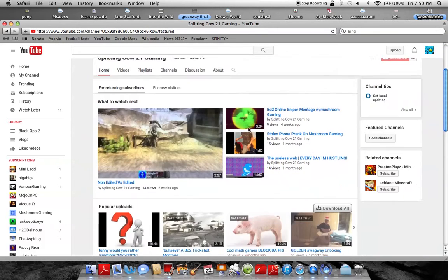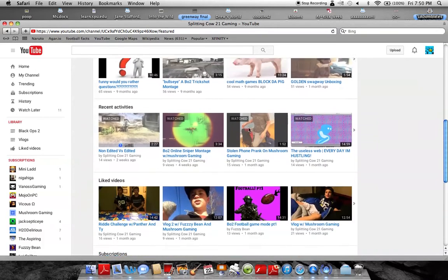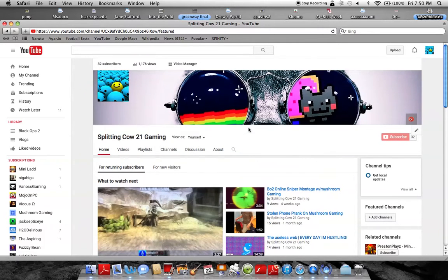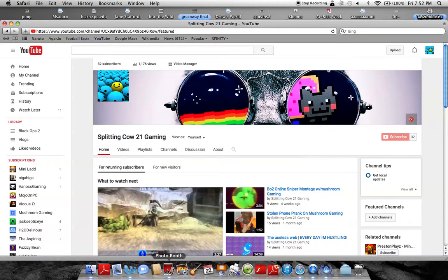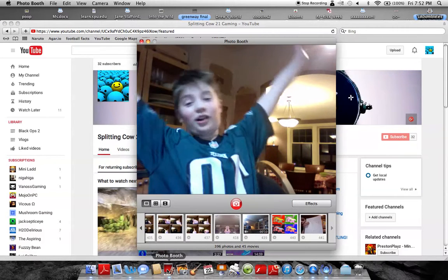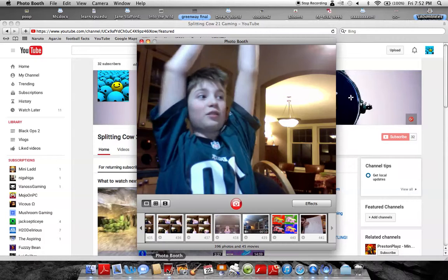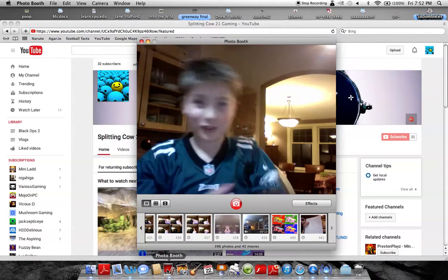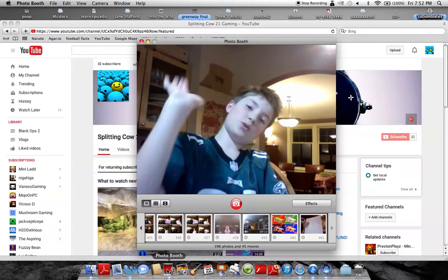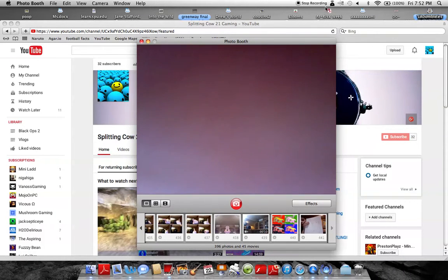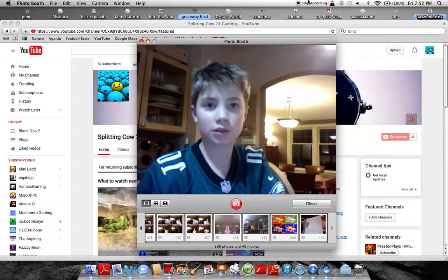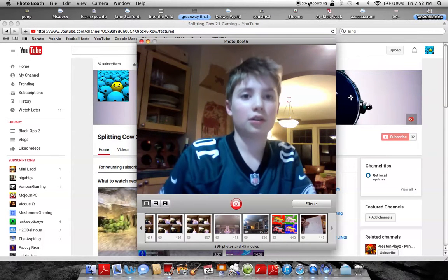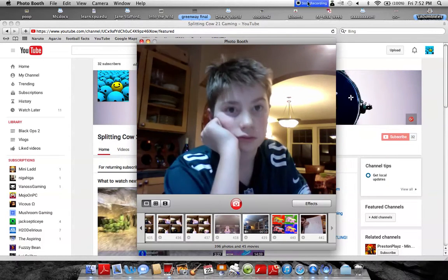But if you guys want to see anything on my channel, I will try getting to that. It doesn't matter if it's a video game, a vlog, a challenge, anything. Just let me know in the comments. Hope you guys all enjoyed. I will see you all in the next video. Wait, where's the pause button? Oh okay, there it is.